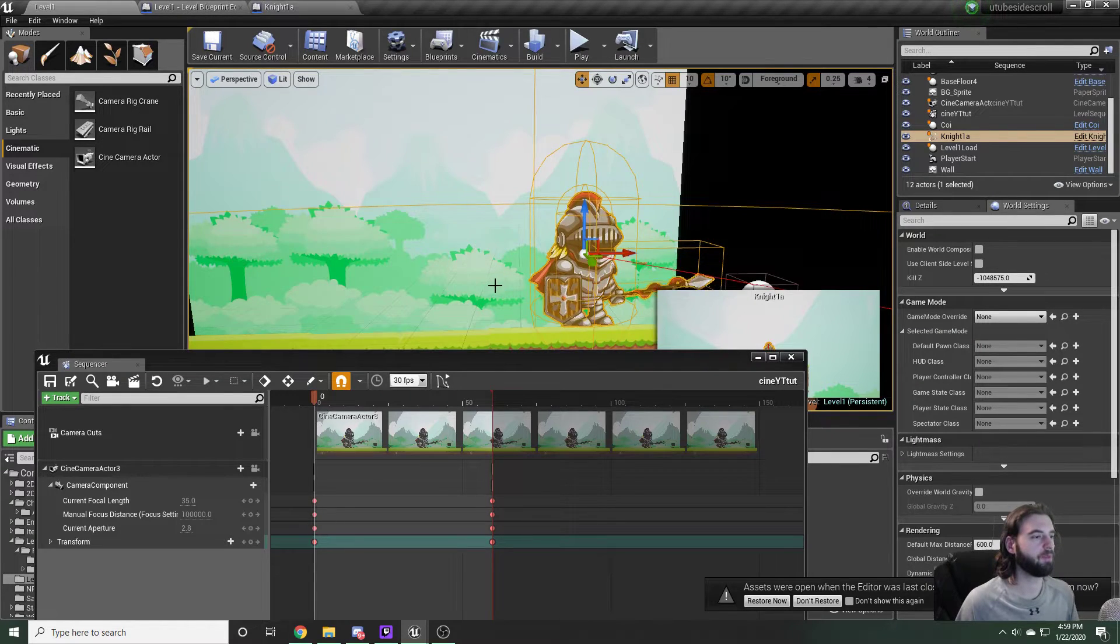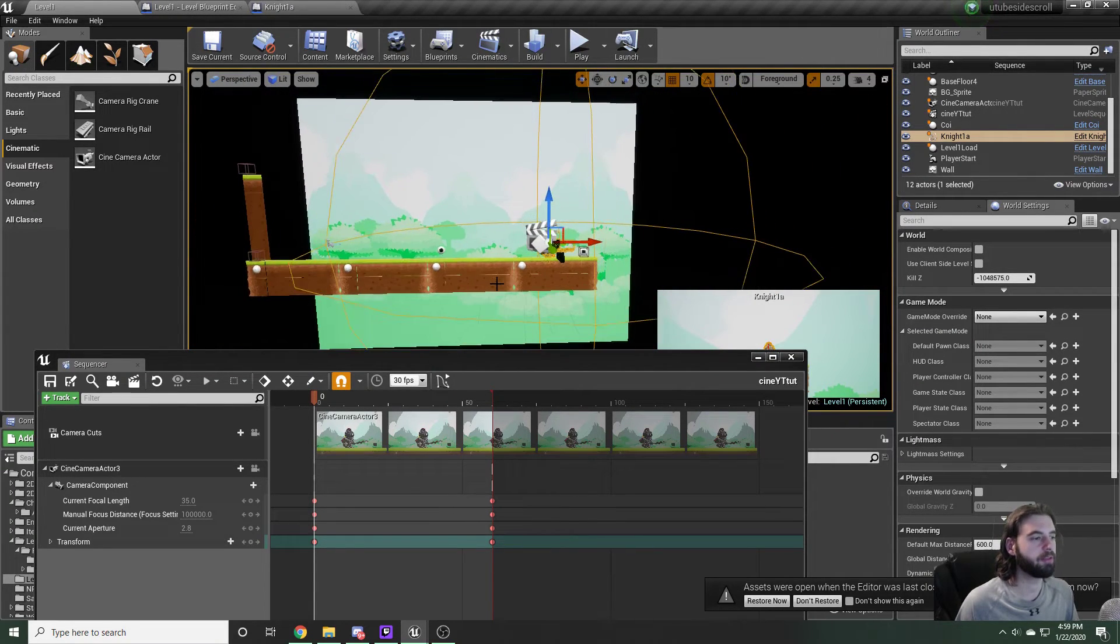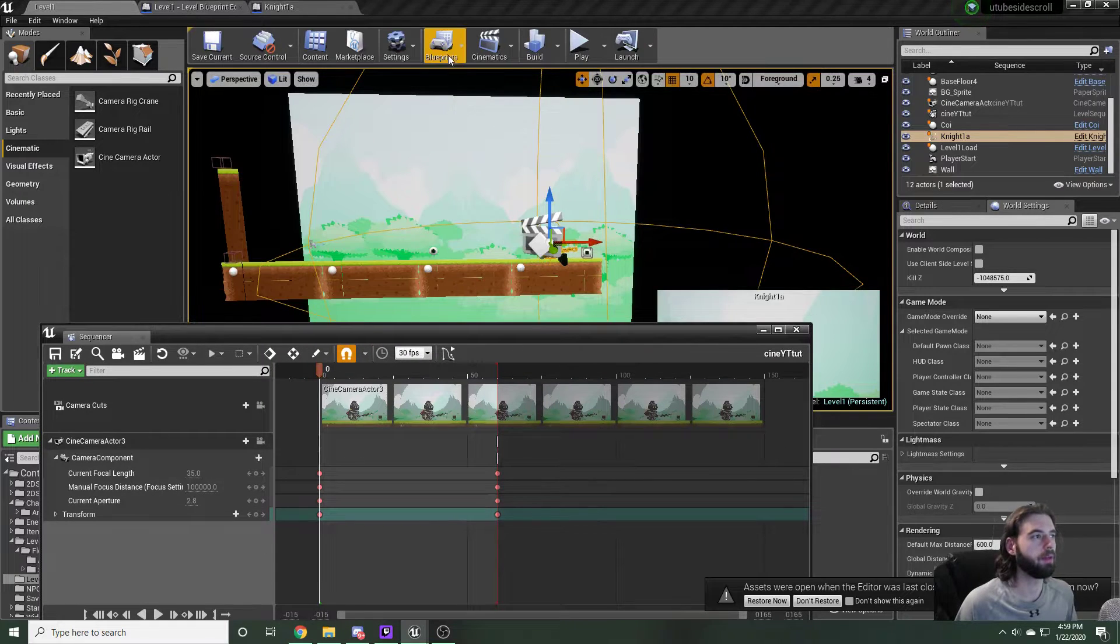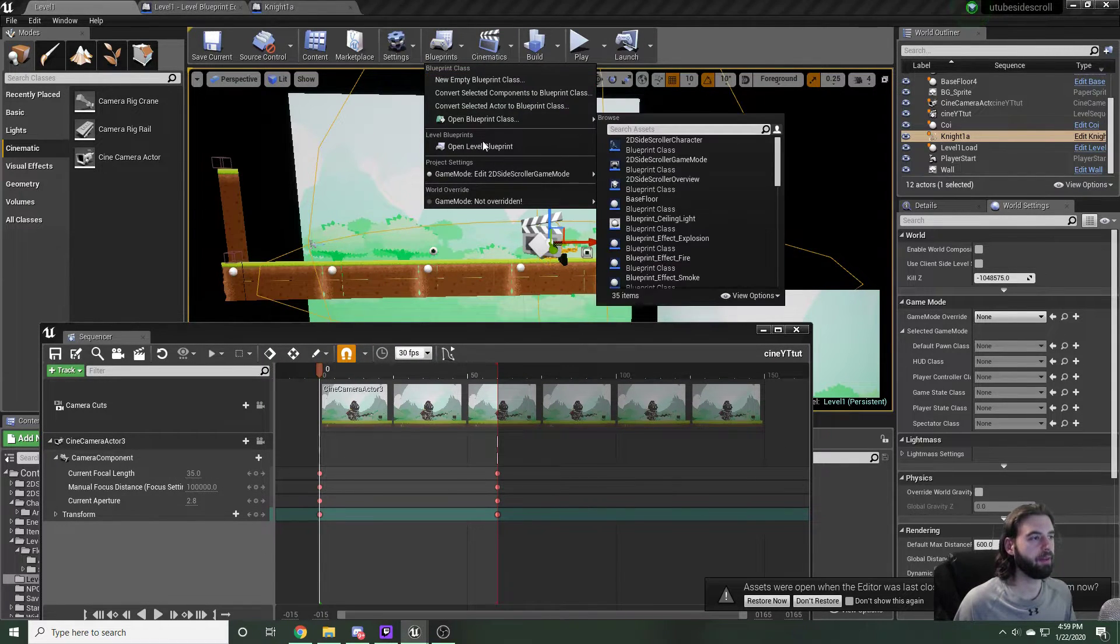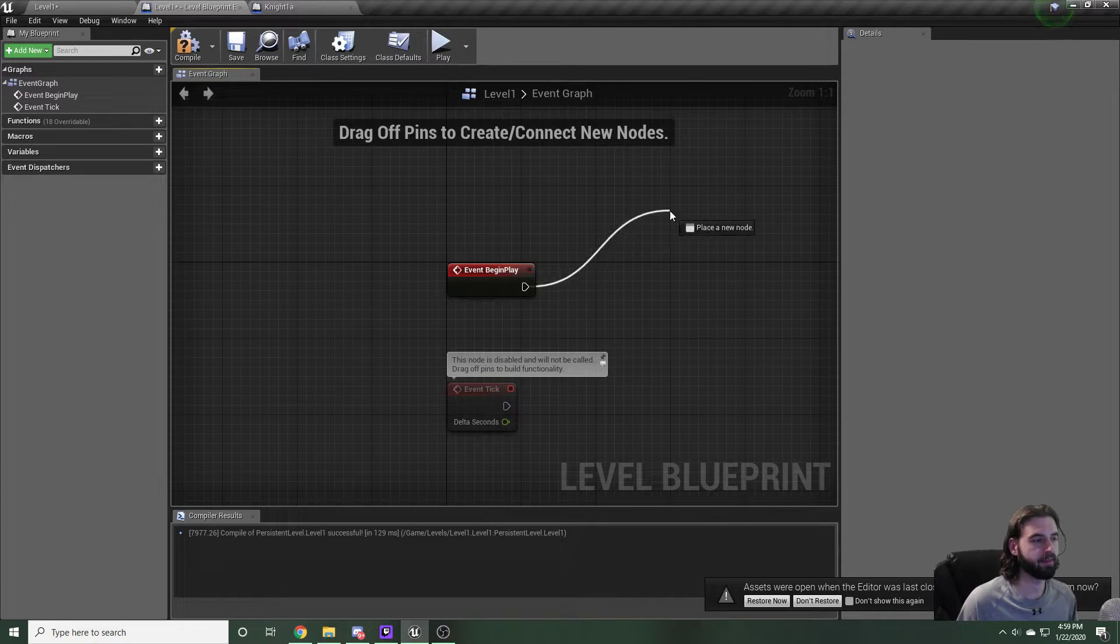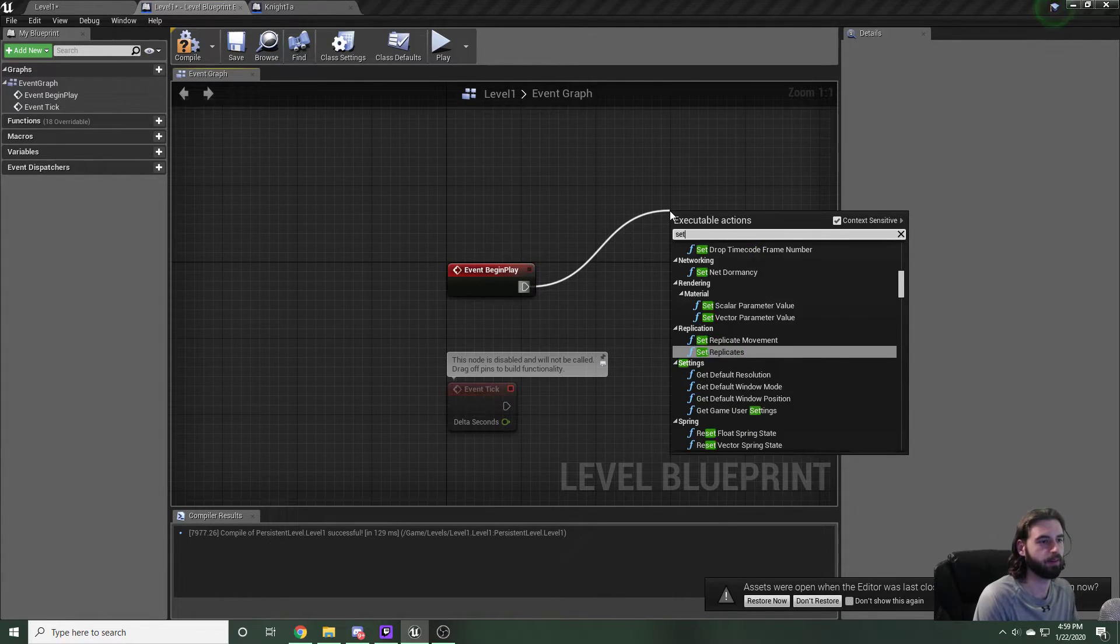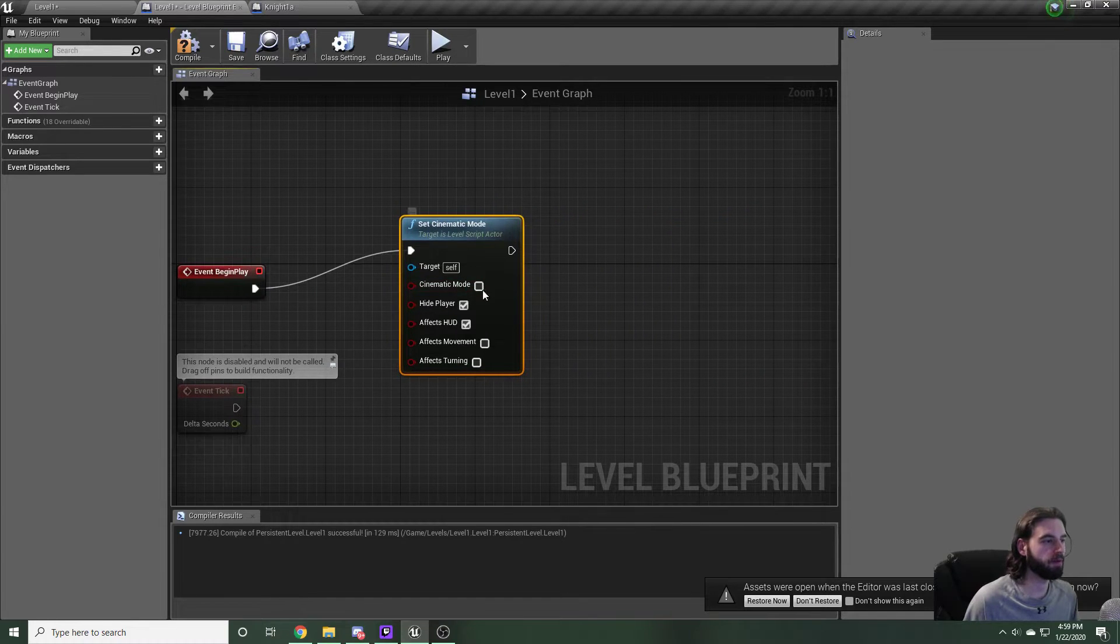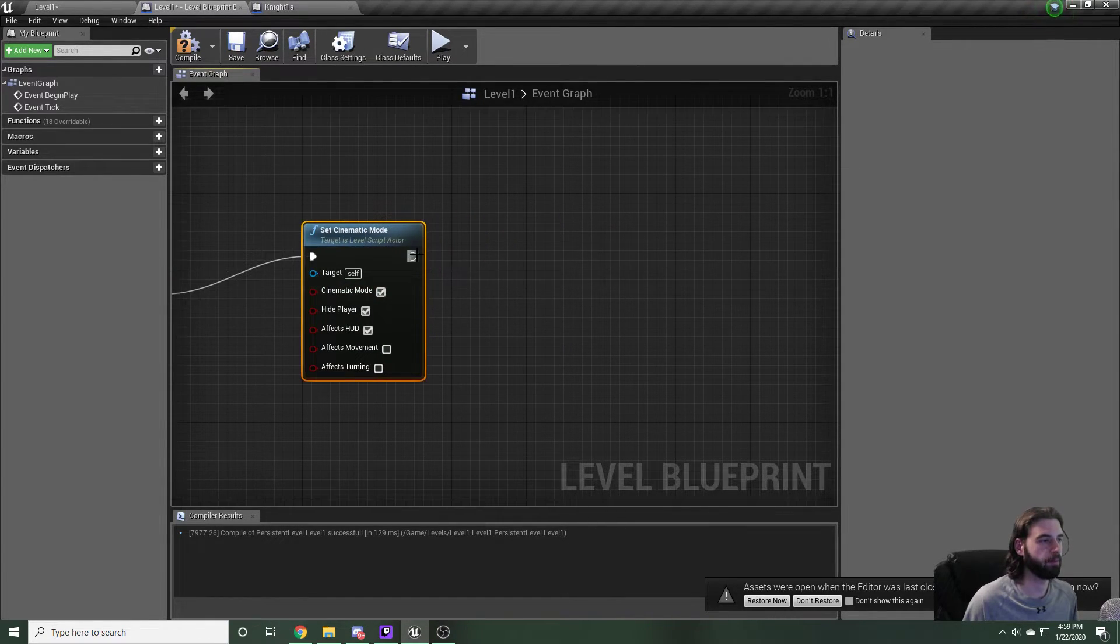Control shift S to save everything we've done here. The last thing we need to do is set the cinematic to start at the start of the level. To do that, hit blueprints and then click open level blueprint. Off of the event begin play that's going to be there, we need to set this to cinematic mode. So set cinematic mode. When you've got that node selected, go ahead and click set cinematic mode.